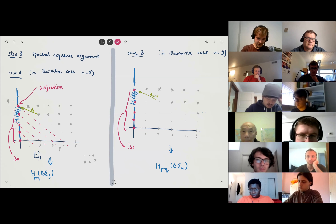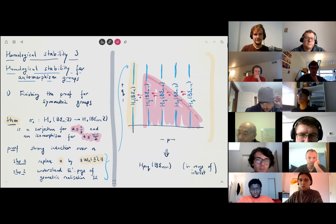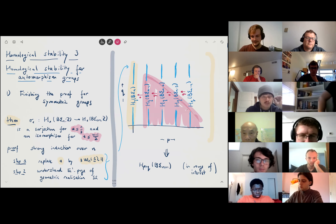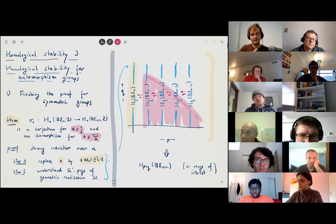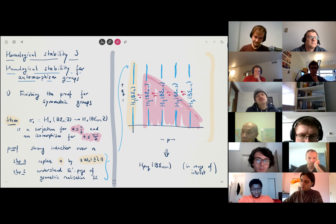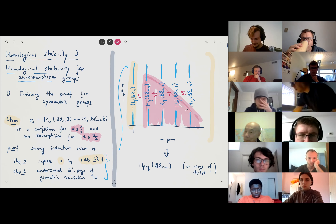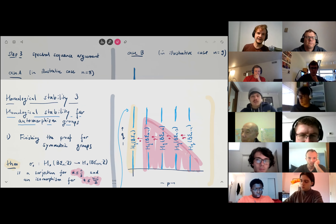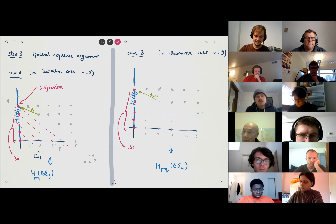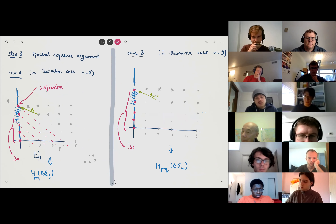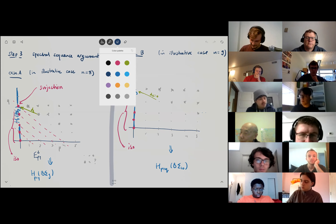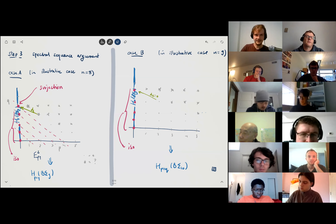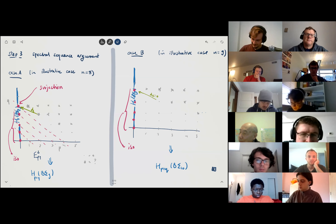The important thing in the spectral sequence argument was this alternating pattern of zeros and stabilization maps, then using the inductive hypothesis to make the triangle area consist of zeros. This tells you that the homology of the leftmost column equals the abutment in the range, and then it's careful bookkeeping to make sure the induction works. That is in principle the proof in these illustrative cases, except for one step that was postponed: proving that the space obtained by taking the geometric realization of W_{n,1} is homologically highly connected.